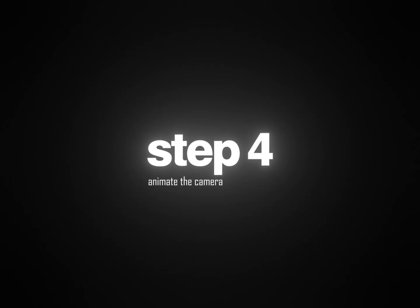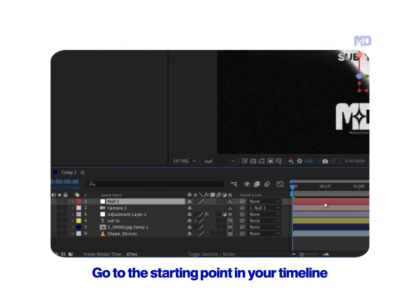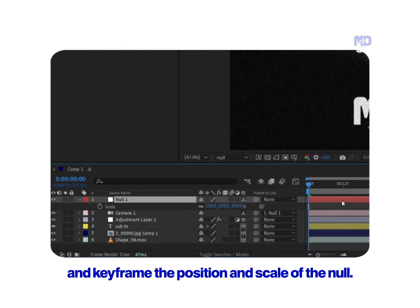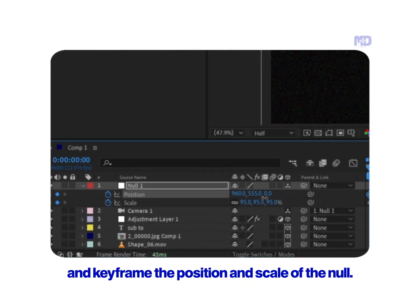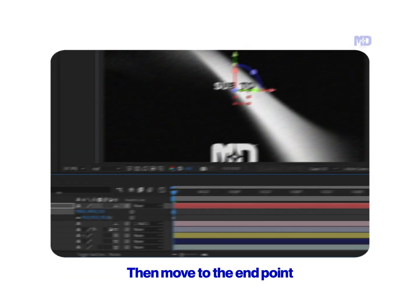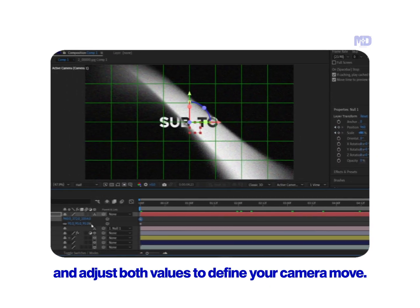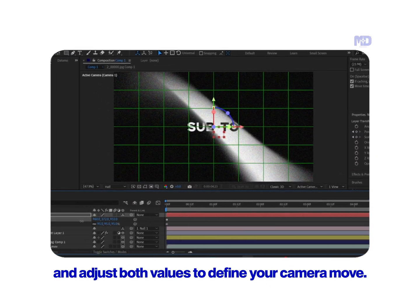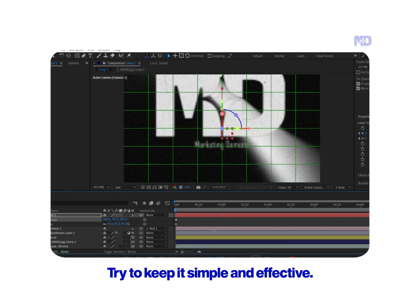Step 4: Animate the camera. Go to the starting point in your timeline and keyframe the position and scale of the null. Then move to the end point and adjust both values to define your camera move. Try to keep it simple and effective.